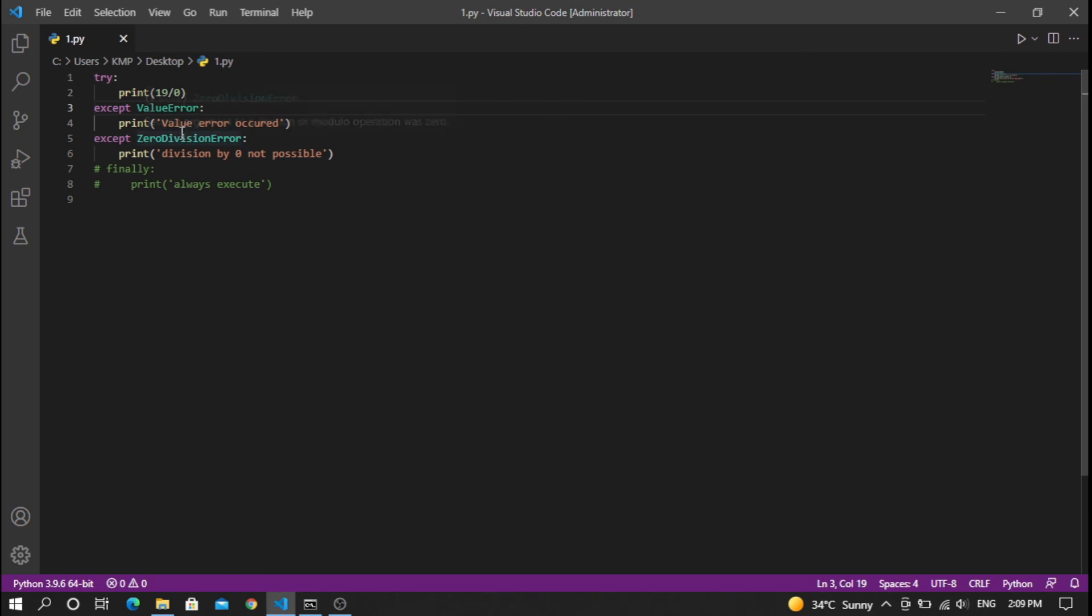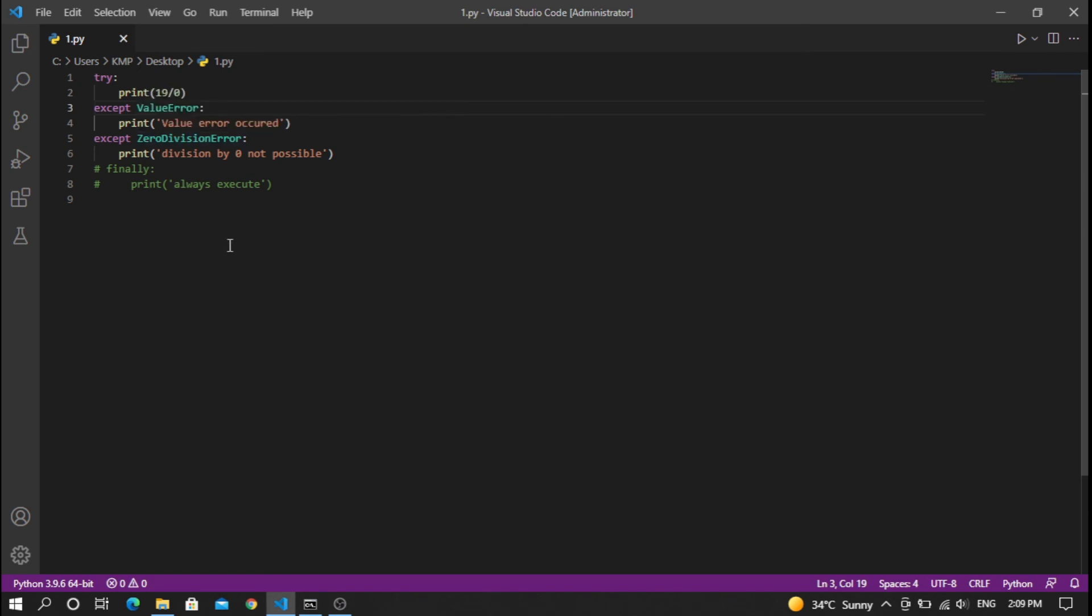That's it about exception handling. It's a small video, and I hope you guys enjoyed the video and this whole Python series. Make sure to like, share, and subscribe to the channel. Thank you guys!